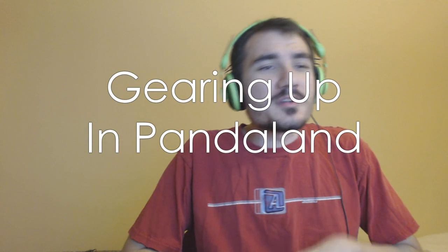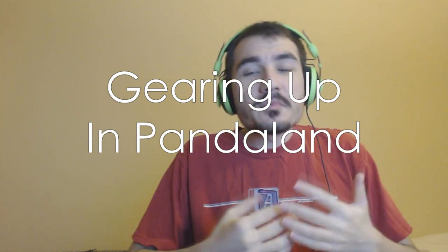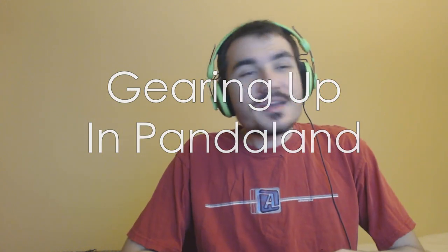Hey guys, how's it going, Kruperian here. So you've been playing in Mists of Pandaria and you just hit level 90, congratulations, and now you're thinking, what now?